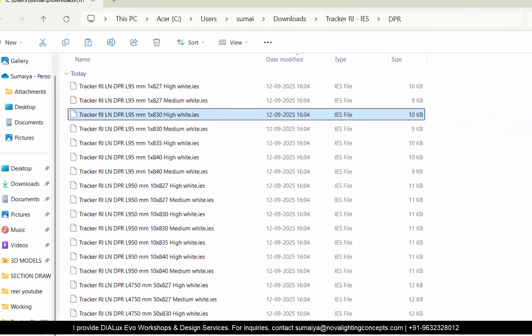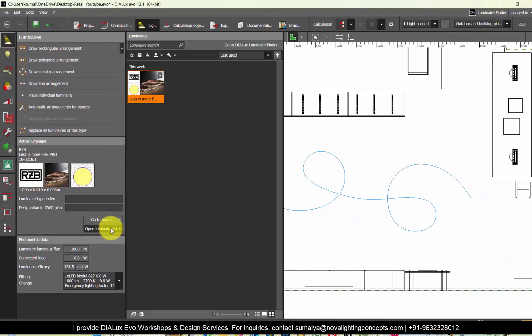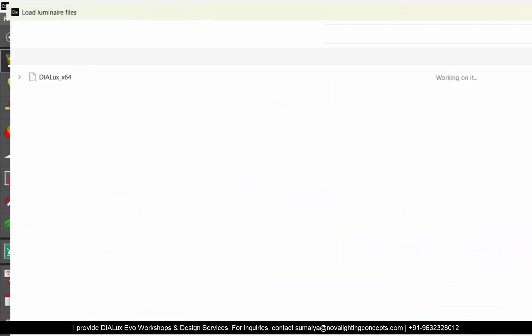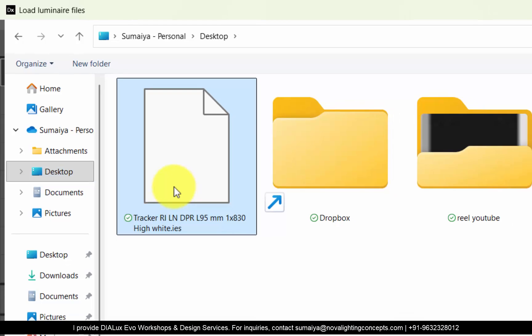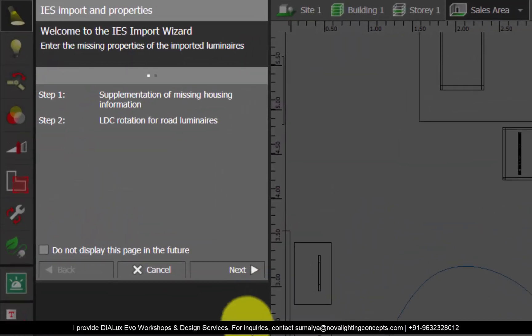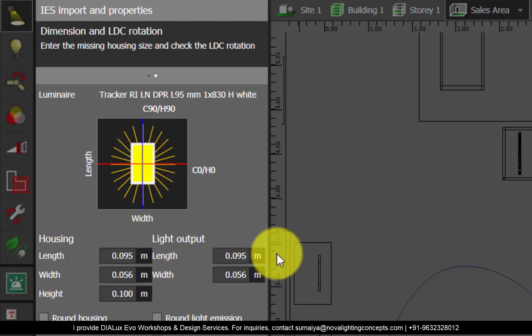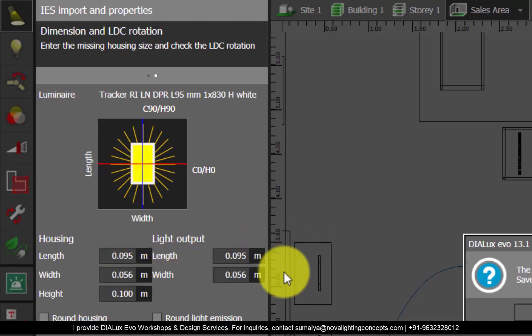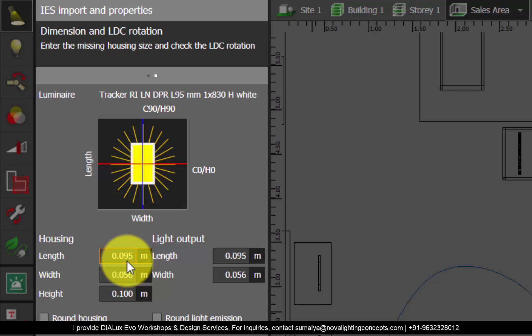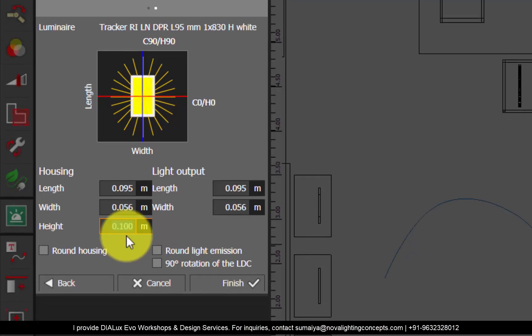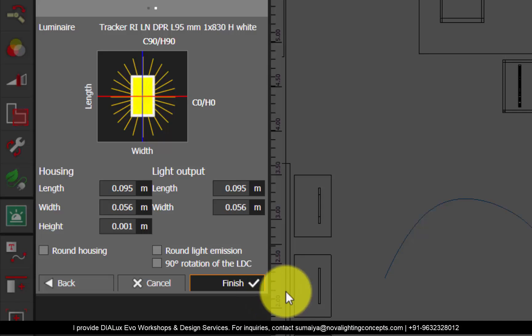I will choose this one. Go to Dialux — Light — Open Luminaire List — Import Luminaire — choose the IES file from your folder — Open — Next. Length of housing is 0.095 m, light output is also 0.095 — that's a very small length of the IES file, which is good. We need the smaller length. In the height, you can reduce it to 0.001. Next, no changes, Finish.